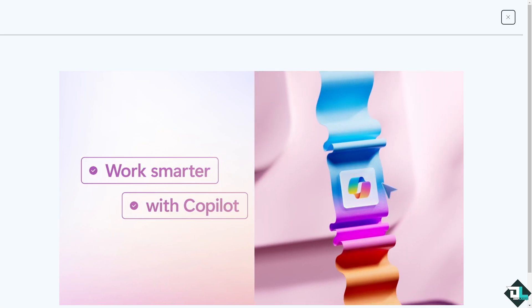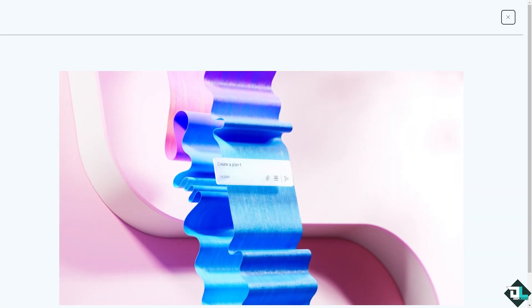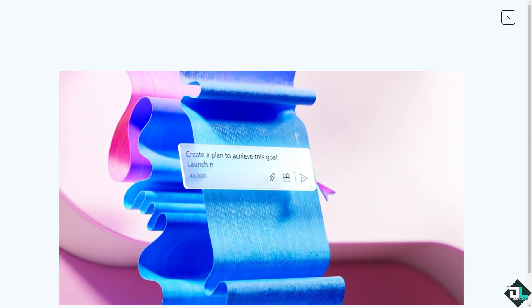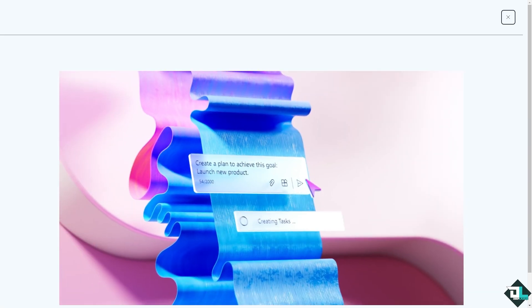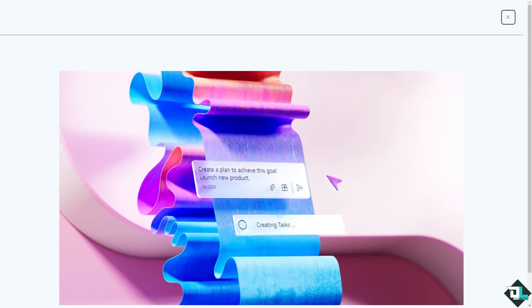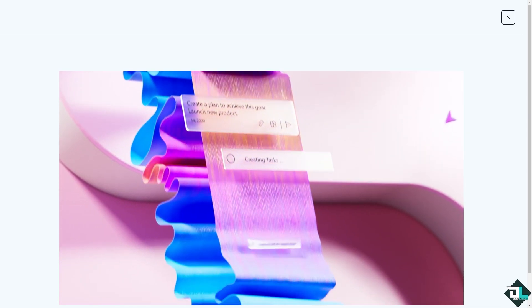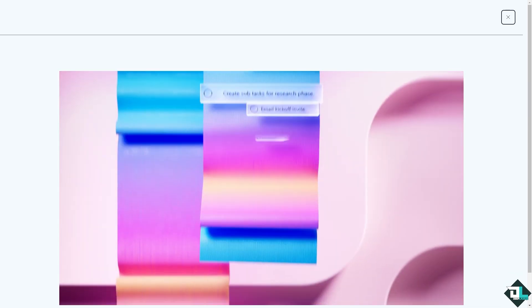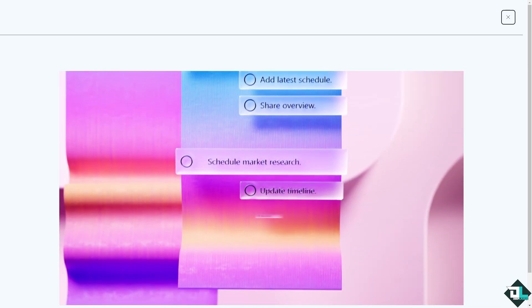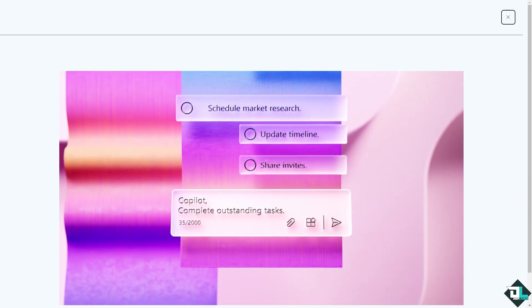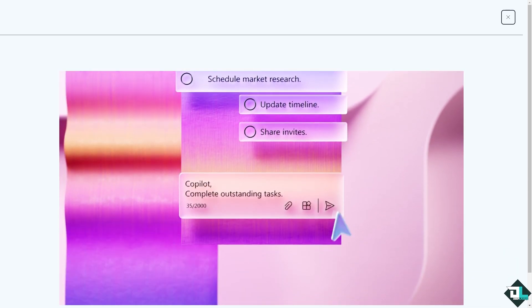Hey everybody, and welcome back to our channel. In today's video, we are going to show you how to change your background here in Microsoft Planner. Let's begin.